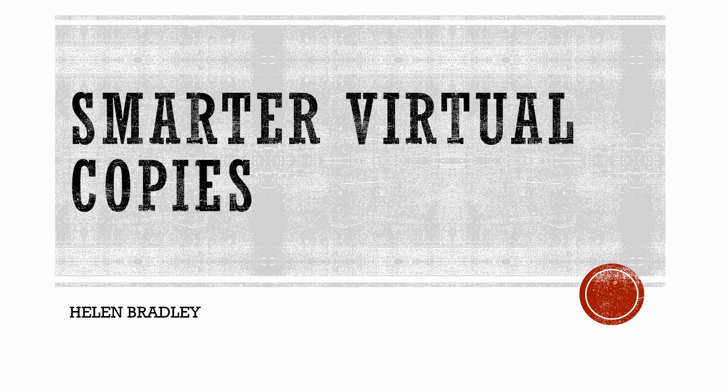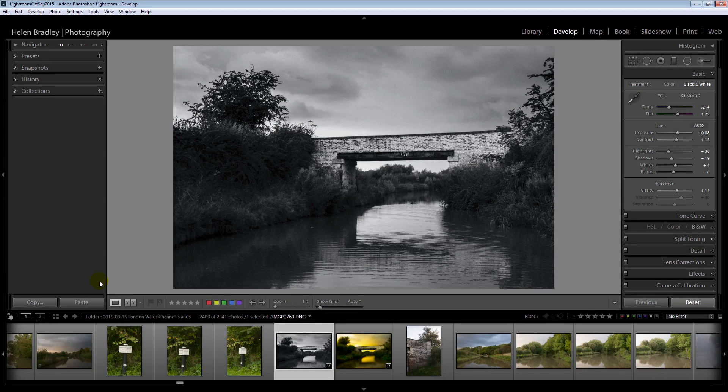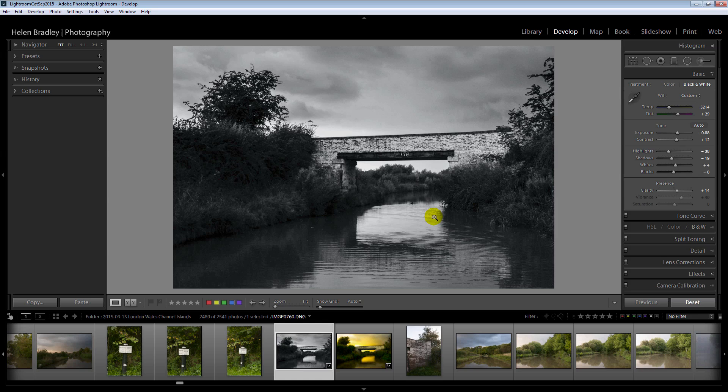The first of our secrets to reveal is Smarter Virtual Copies. Often when you're working in Lightroom you'll take an image to a certain point and then you'll think well what if I did something different to it. Well you can do that by creating a virtual copy. I've taken this image quite a long way in the edits but I want to try a different way of editing it.